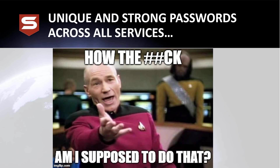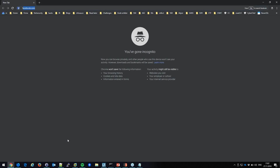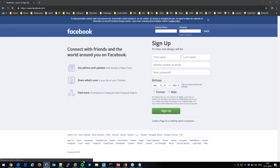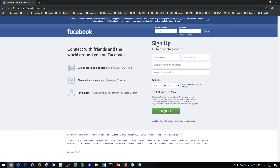I only need to remember my laptop login and the password to open my database. Other than that, I don't deal with passwords anymore — I store them in KeePass. For example, to log into Facebook, I bring up facebook.com, search for Facebook in KeePass, hit Ctrl+V on the entry, and it auto-types my password.